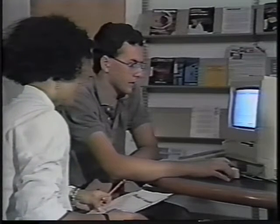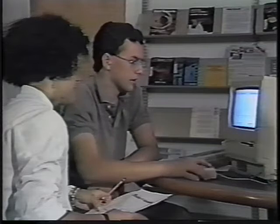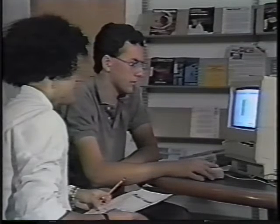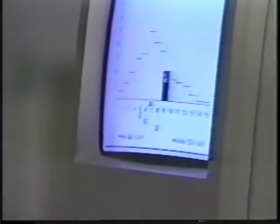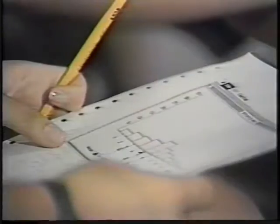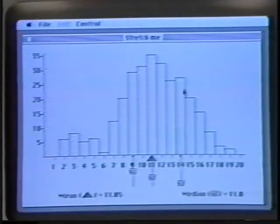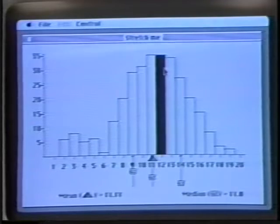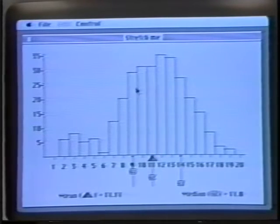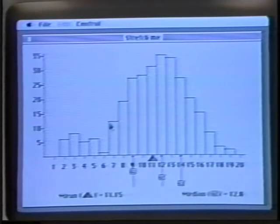Reasoning Under Uncertainty is a software-based curriculum being developed by BBN Laboratories with support from the National Science Foundation. This course is designed to help high school students develop their statistical reasoning abilities by using real-world activities with which they have practical experience. The software is implemented on a Macintosh computer and acts as a tool for recording, representing, and manipulating statistical information.